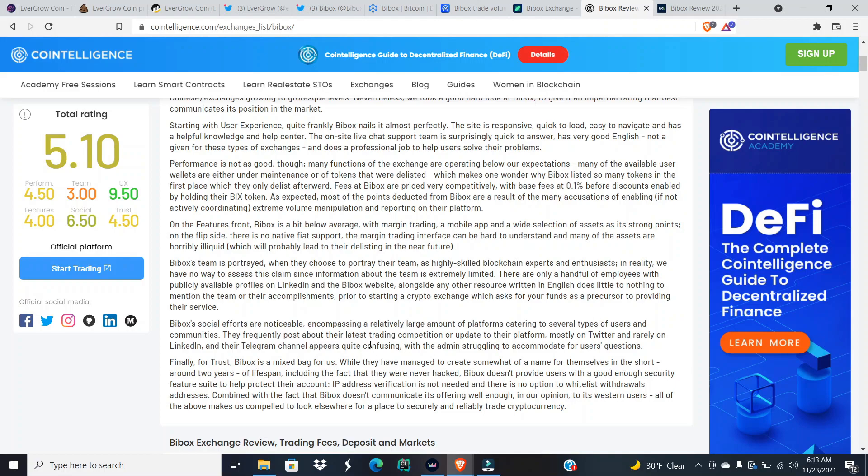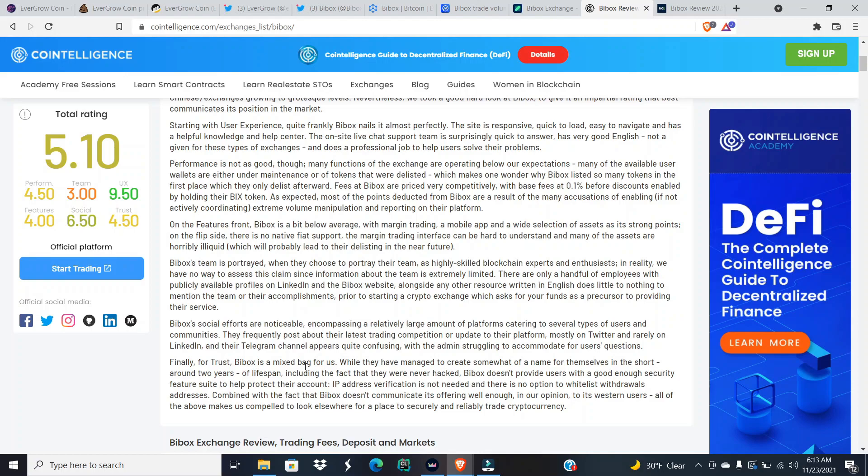BiBox social efforts are noticeable, encompassing a relatively large amount of platforms catering to several types of users and communities. They frequently post about their latest trading competition or update to their platform, mostly on Twitter and rarely on LinkedIn, and their Telegram channels appear quite confusing with the admin struggling to accommodate for users' questions.